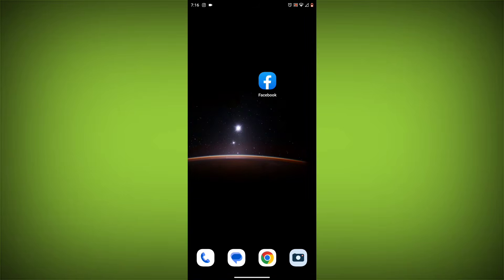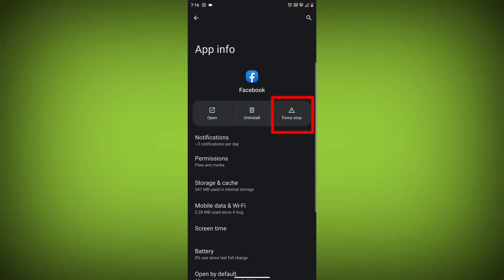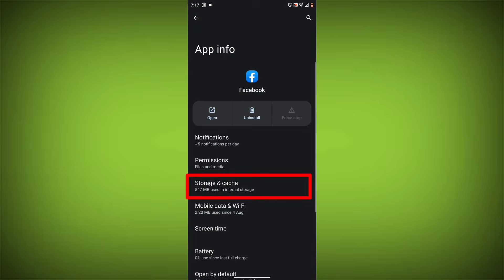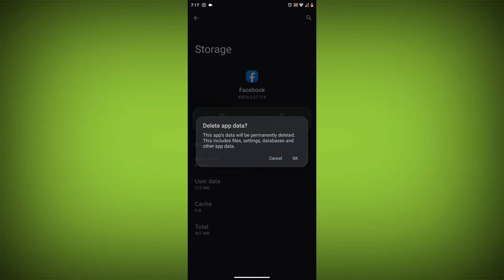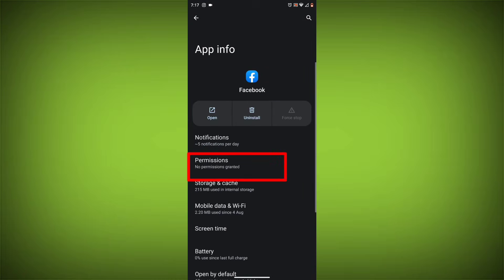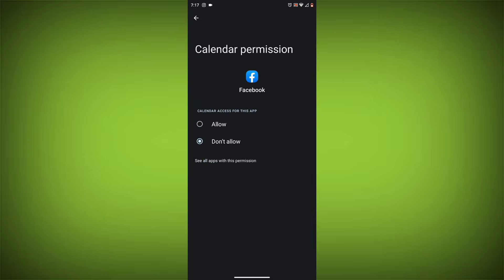Method 4: Clear the app's cache and data. To do this, long press on the Facebook app, click on App Info, then click on Force Stop, and then tap on Storage Cache. Then tap on Clear Cache and Clear Data. Go back, click on Permissions, then allow all needed permissions.